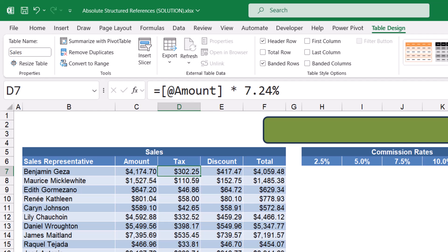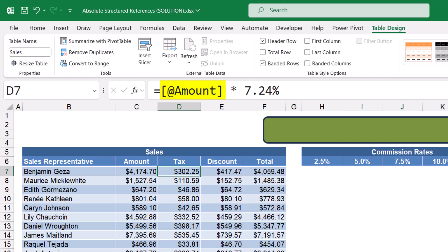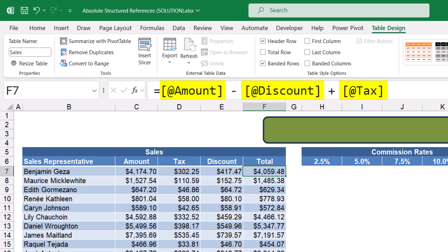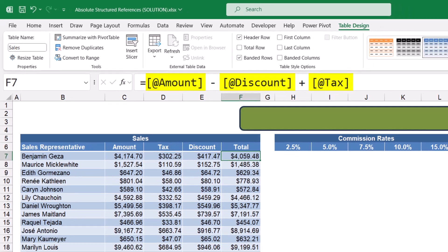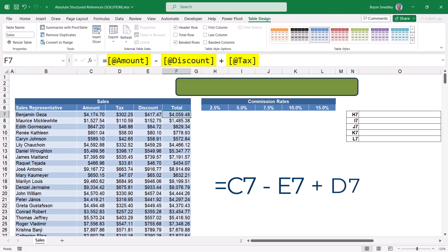So in this case, instead of saying take the value of C7, I can say take the value of the current row's amount. This allows me to write the same formula through the whole column because every row is calculating on a context basis — so whatever row I'm on, I get that row's amount field. Same thing for the discount: take the current row's amount times 10%. And then I could write something like a total that says take the current row's amount minus the current row's discount plus the current row's tax. This looks a lot better than something like C7 minus E7 plus D7.